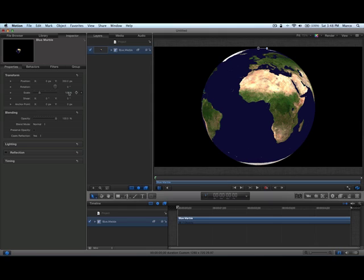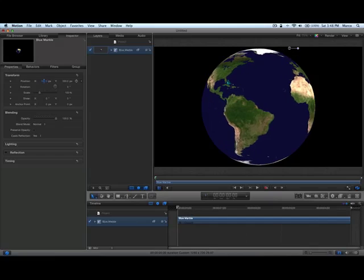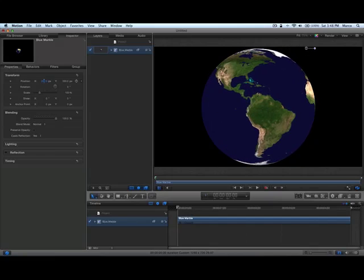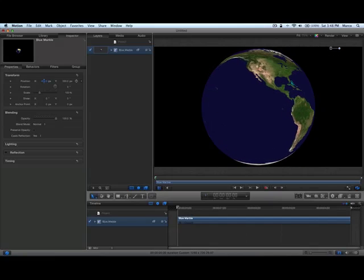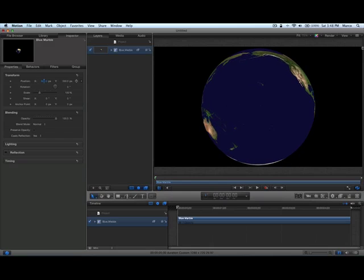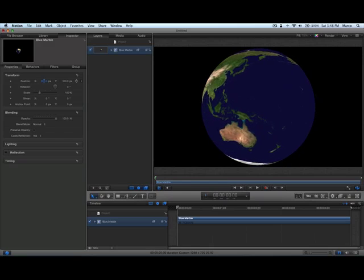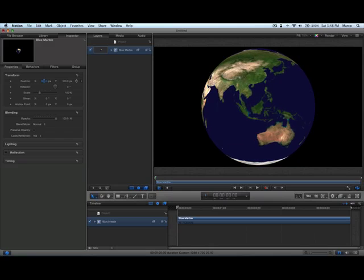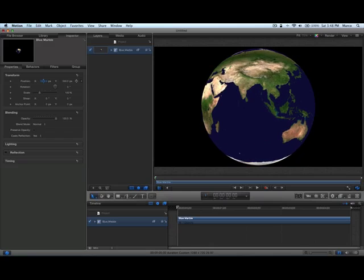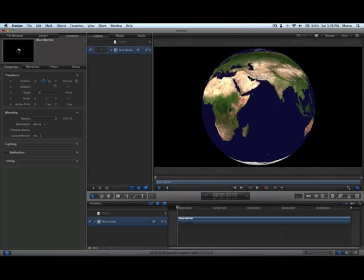Let's try to rotate it along the vertical axis. Now we can go all the way to America and then to Asia and back to Europe.